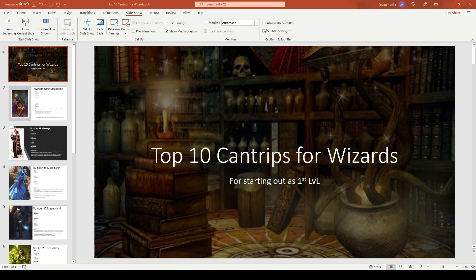Hi, welcome back to West Coast Geeks. I'm your host Joaquin. As you can see from the title of the video, it's Top 10 Cantrips for Wizard for starting out at first level. My co-host Greg is with me, and we're actually going to be making a series of videos to help out new players and new DMs, starting with top 10 lists.